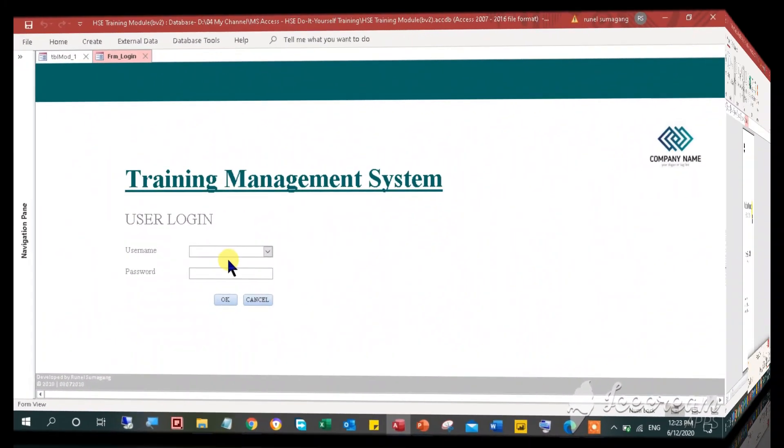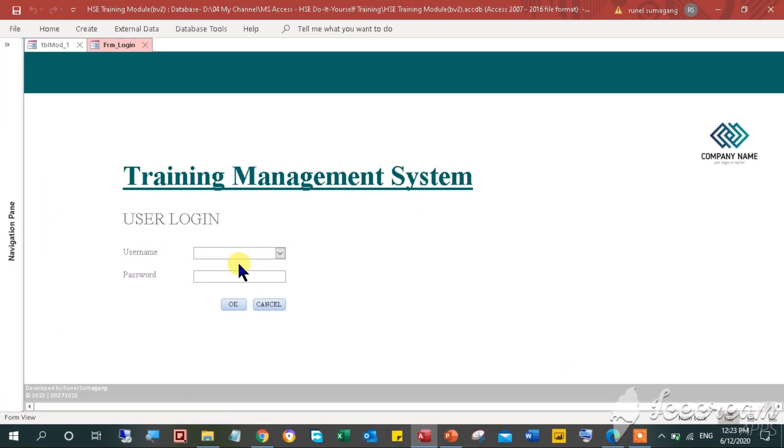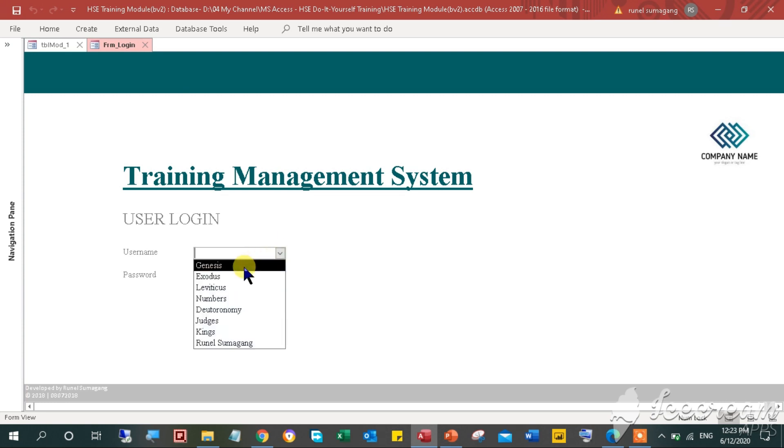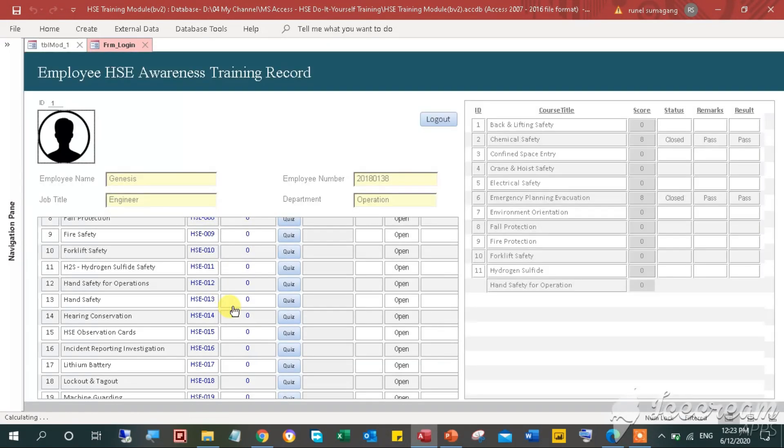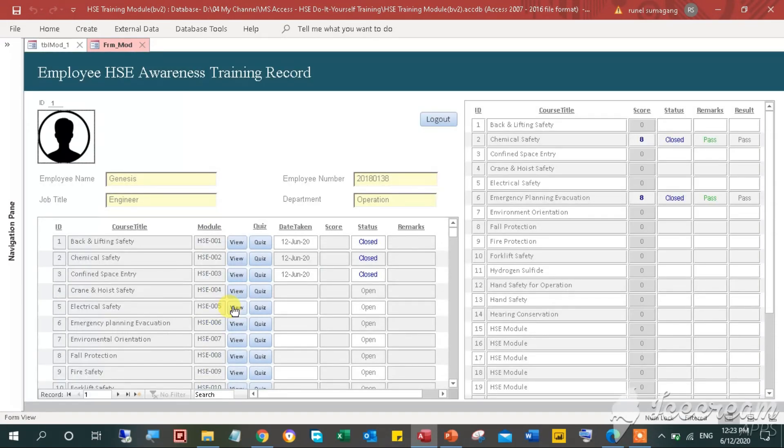Without further ado, let's get started. First, select the user name, in this case, let's use this name and enter a password. This time I'm going to type user as a default password. Then hit OK button to log in. You will be redirected to the employee's training record form.